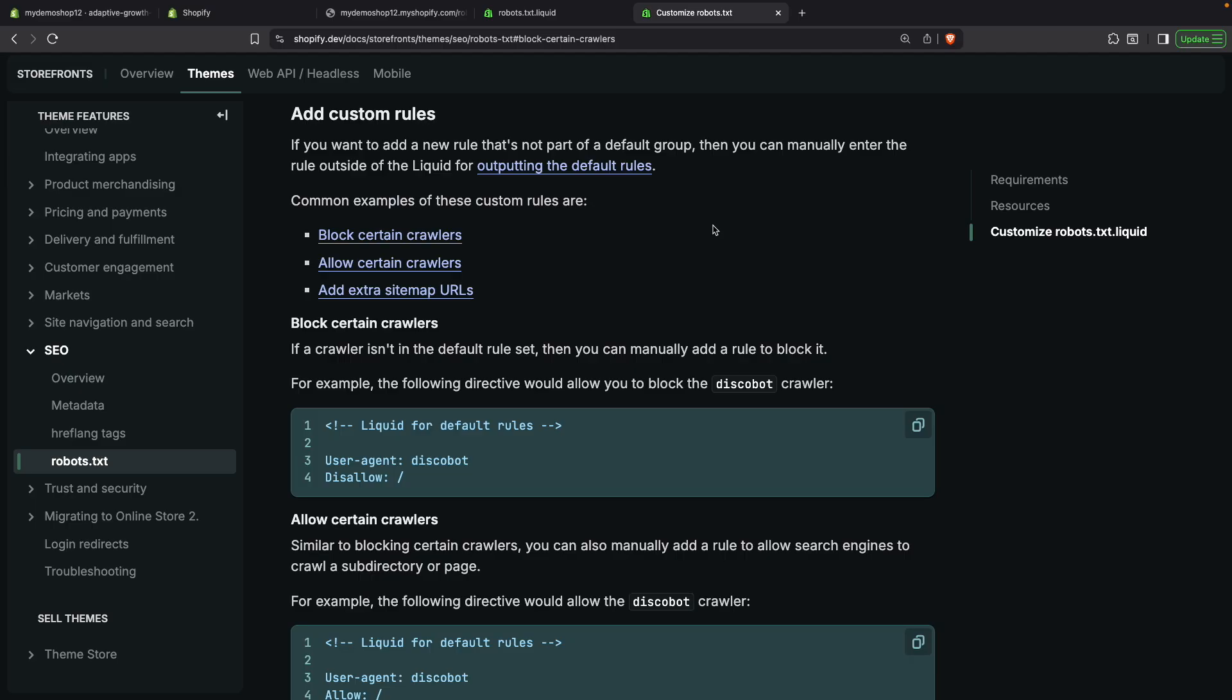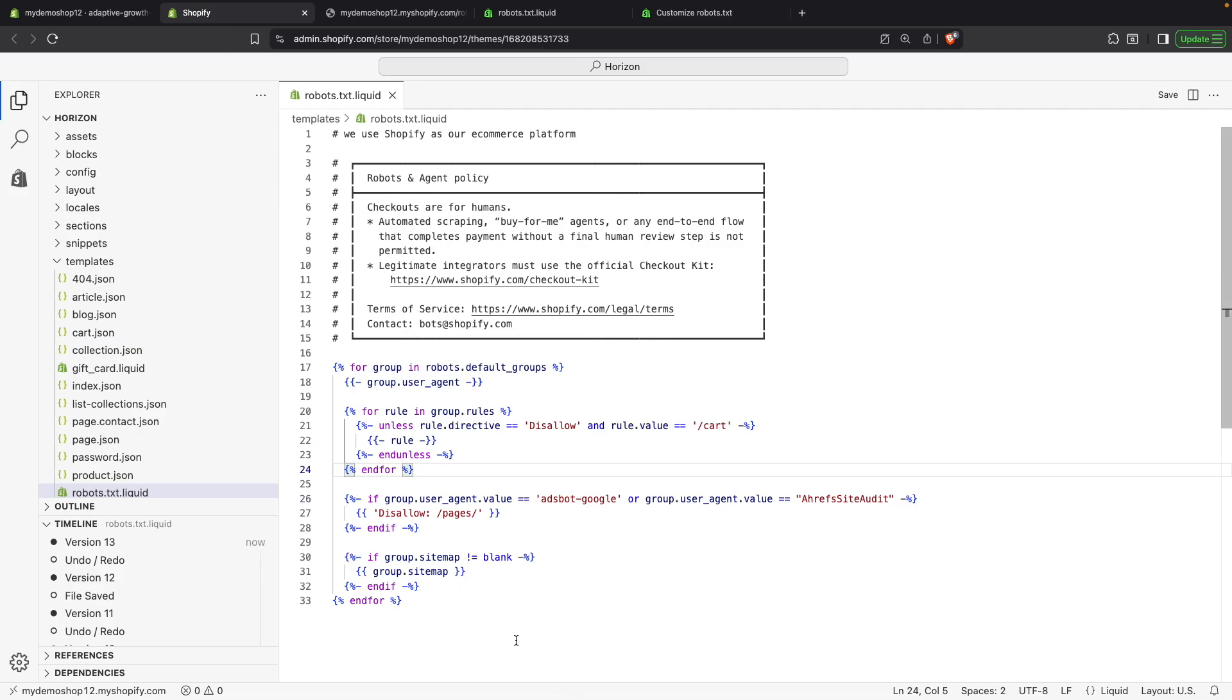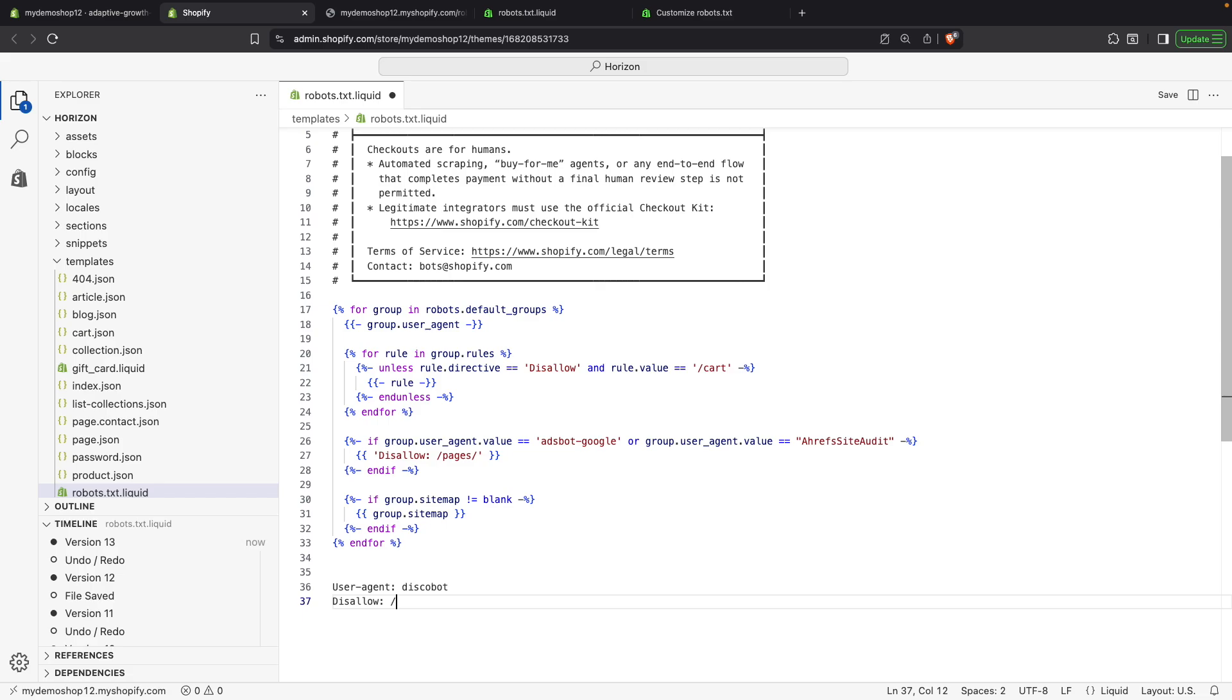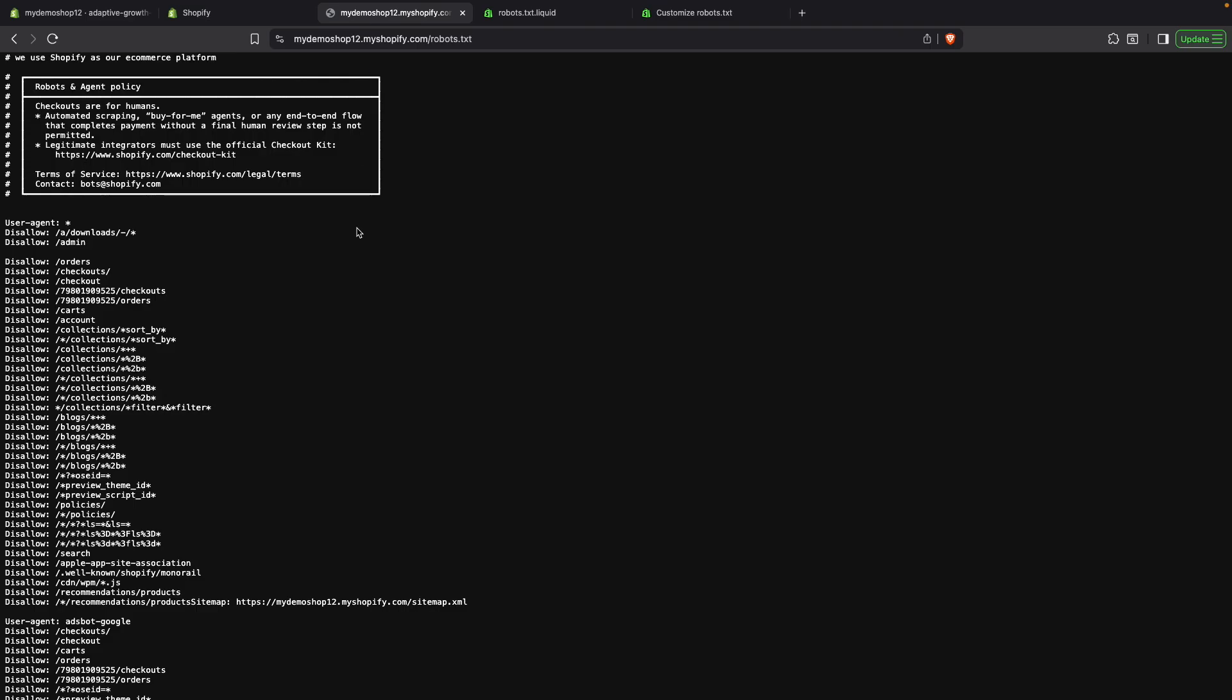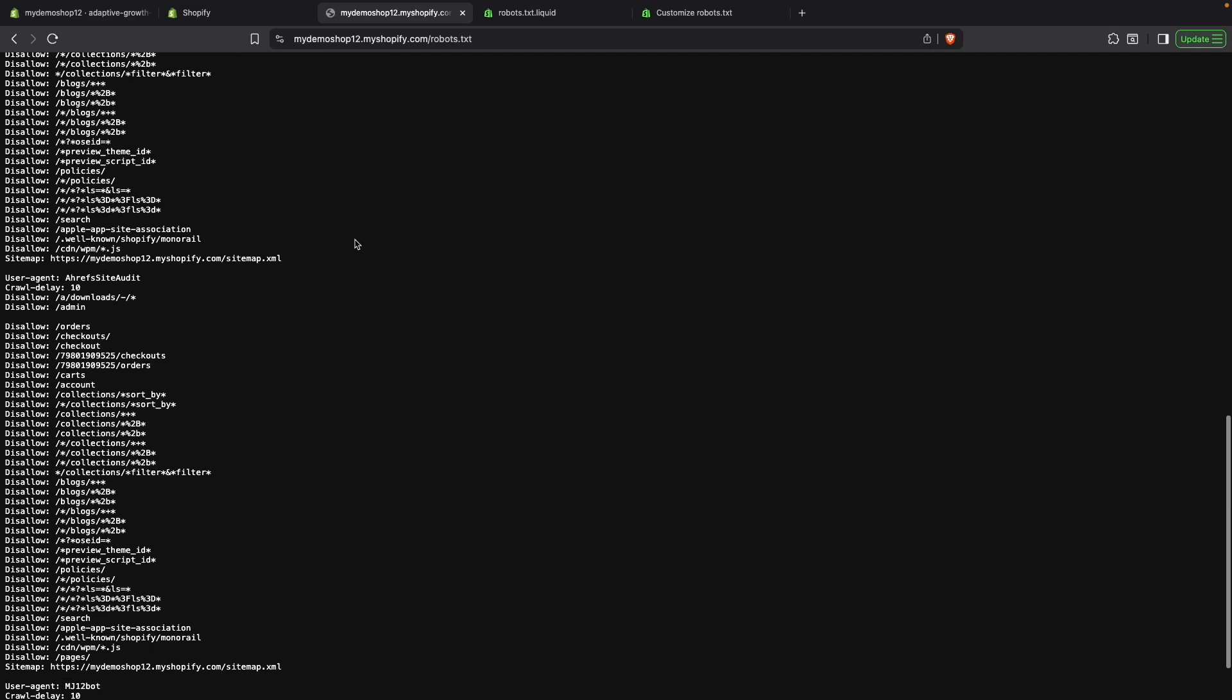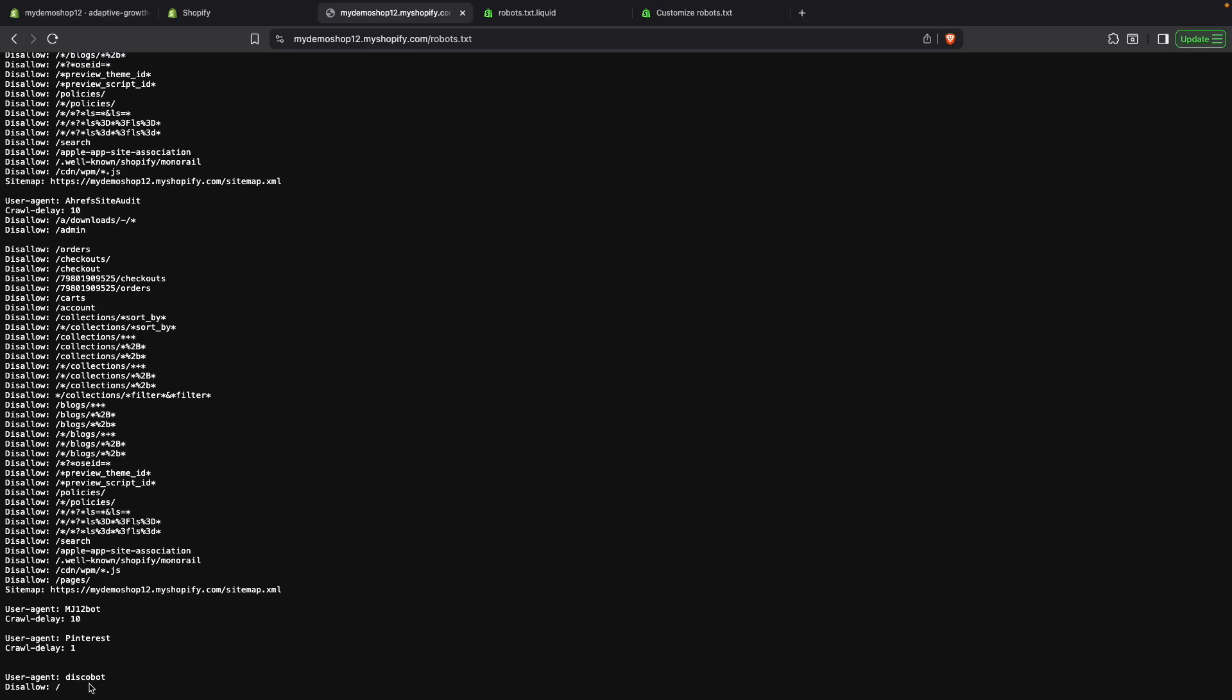And finally, to add entirely new blocks of rules, we will do something like this. So, we just copy this and paste it over here. And now we are disallowing this DiscoBot user agent from accessing any path in our site. So, after I refresh this page over here, we can go to the bottom. And we see that DiscoBot is disallowed.